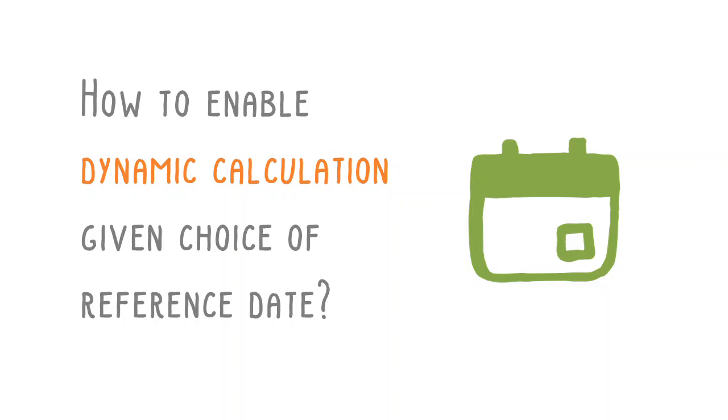This video shows you how to set up Excel to dynamically calculate summary figures given your choice of reference point in time. To achieve this, we make use of reference date tables.